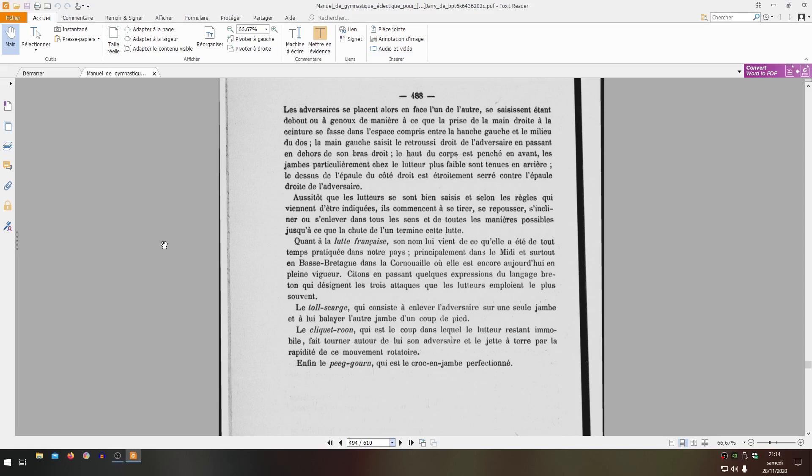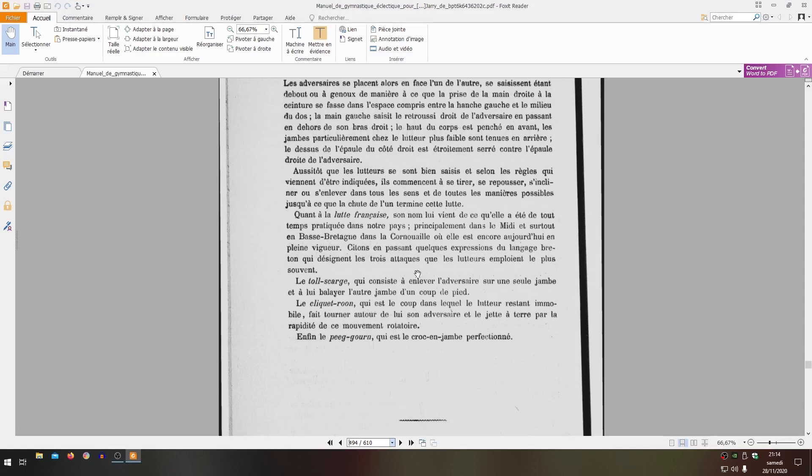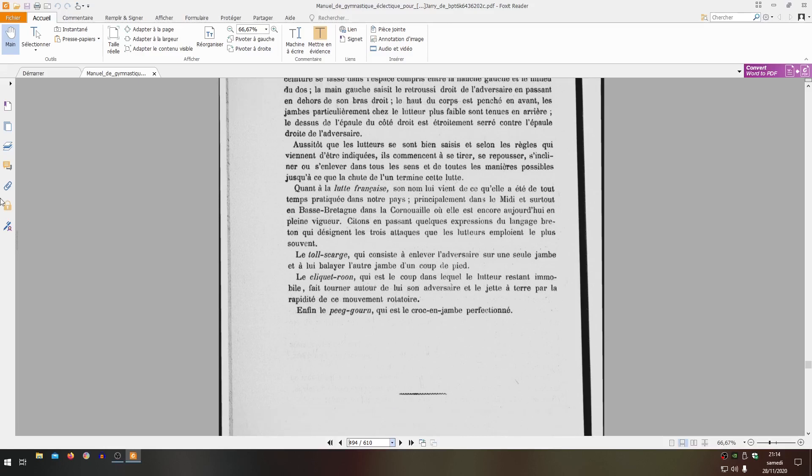Let's mention in passing some Breton language expressions that designate the three attacks that wrestlers use most often. The tolscarge, which consists of lifting the adversary on one leg and sweeping his other leg with a kick - a kick could be a low kick, for example. This is something we find notably in Charlemont's manual, in Parisian wrestling. When you seize your adversary's leg, you can do sweeps, but you can also send a low kick directly to the tibia and the adversary can't dodge it since he's already on one leg.